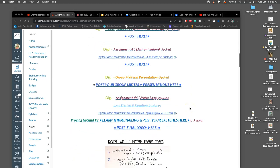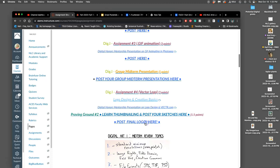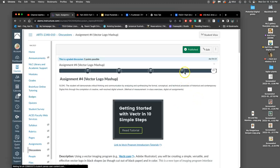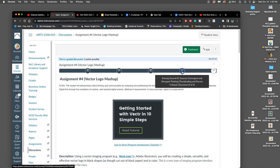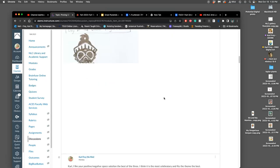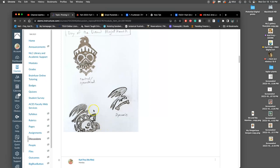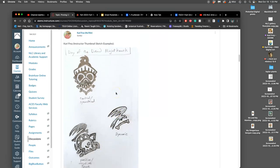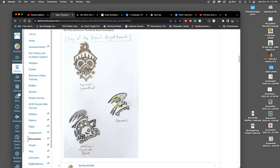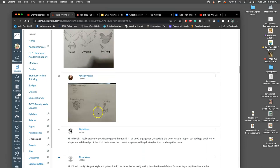Continuing with the assignment for our vector logo — we're going right to where we're posting our final logos. We've already posted our proving ground sketches, our three approaches. Now we are choosing our approach. These were the three I posted. In order to get full credit for that proving ground, remember you just need to post your three different approaches: central symmetrical, dynamic, positive negative space.